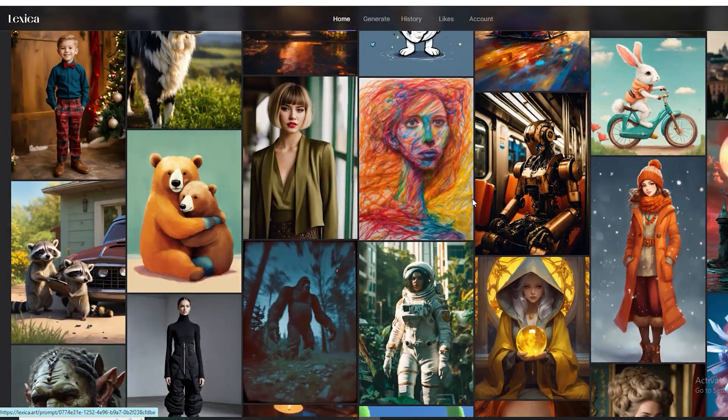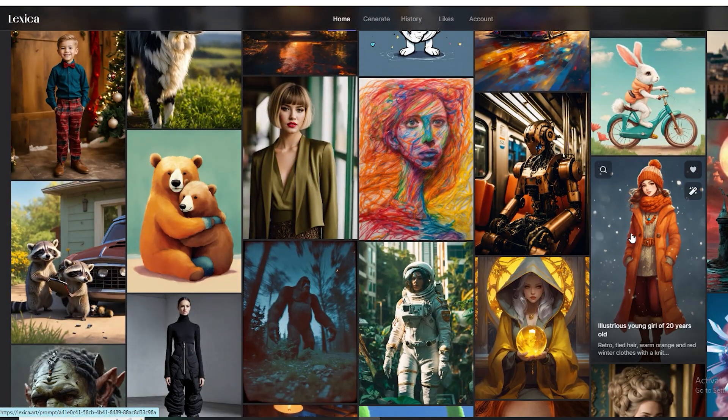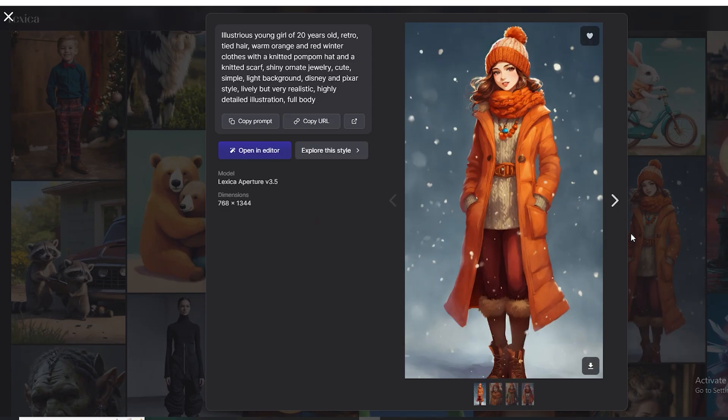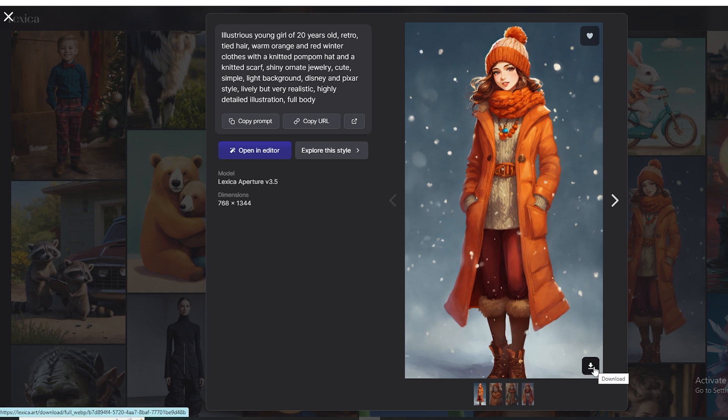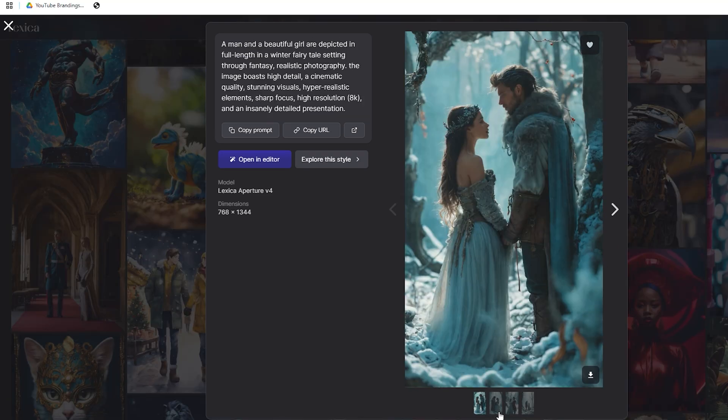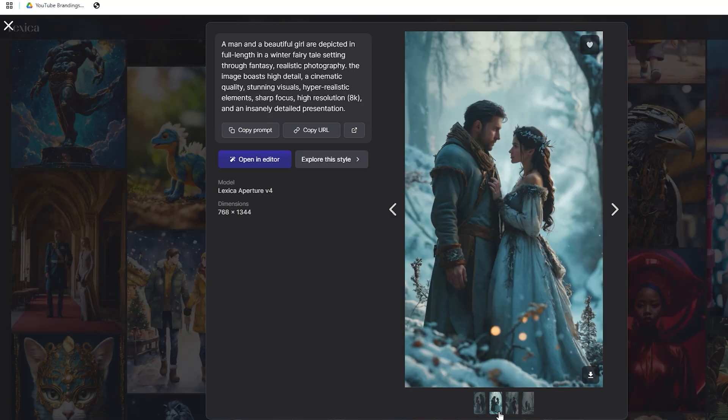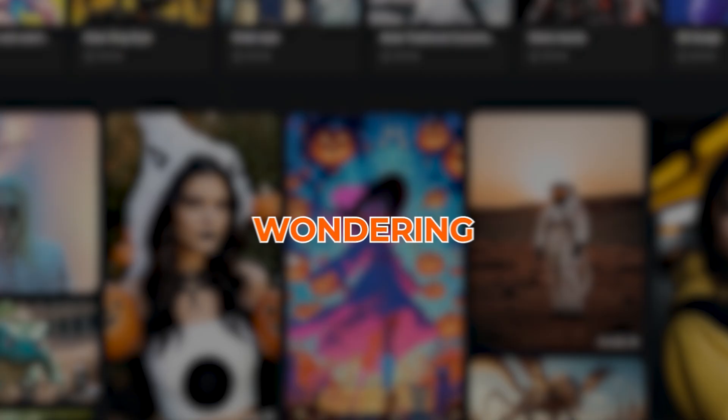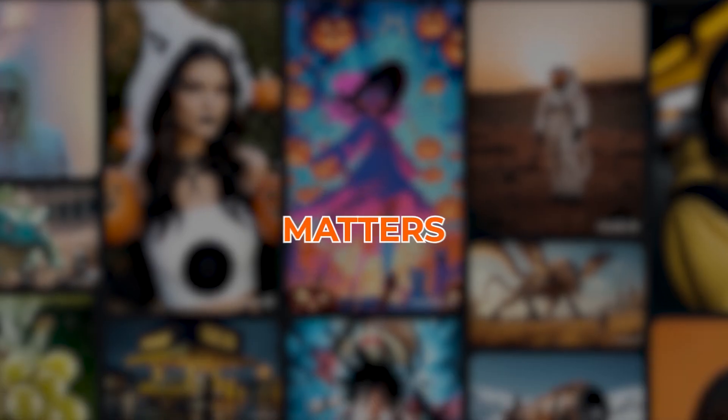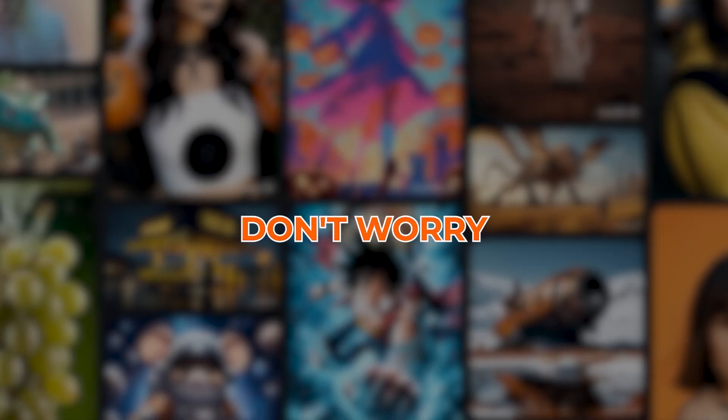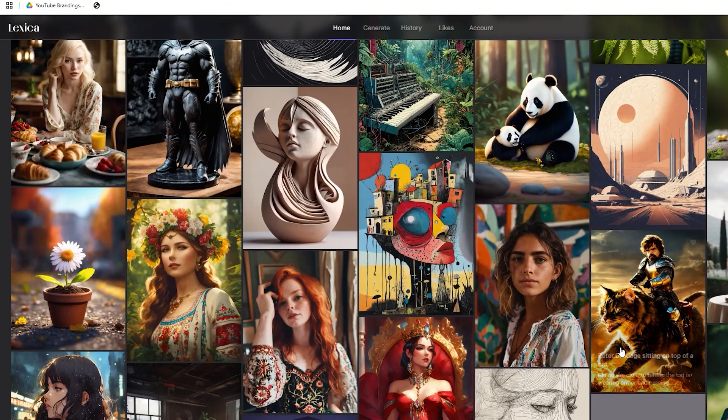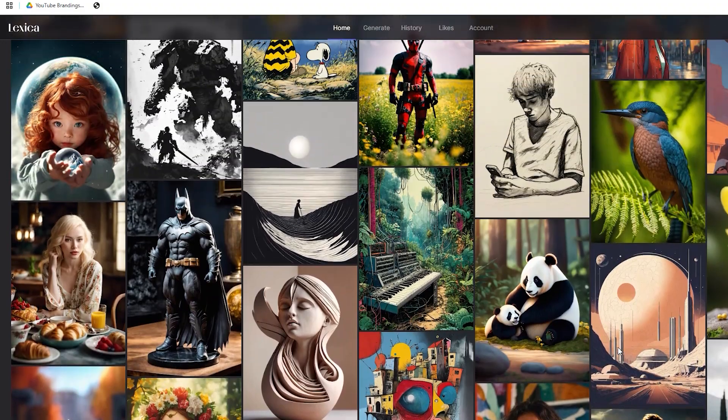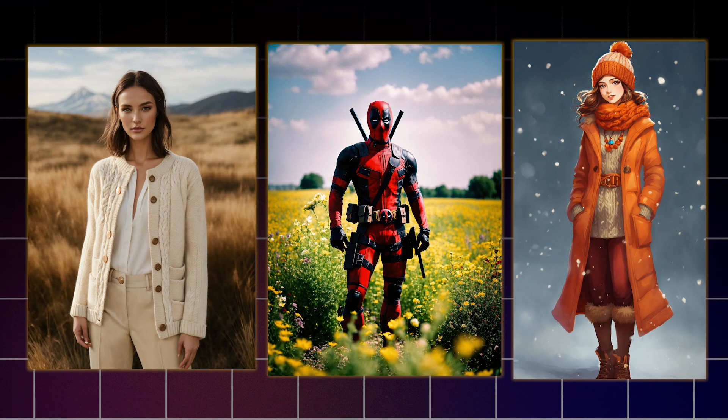Pro tip: make sure the picture you choose matches the size of the one you'll be replacing in your video. This ensures smooth, fluid animations and keeps everything looking cohesive. Wondering why this matters? Don't worry, you'll see later in the video.